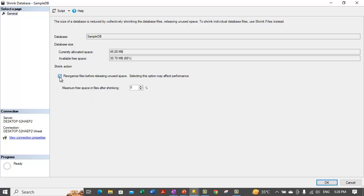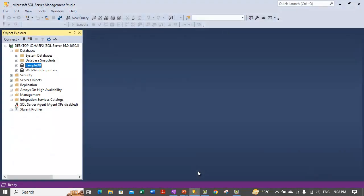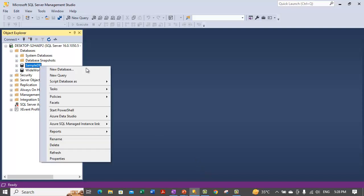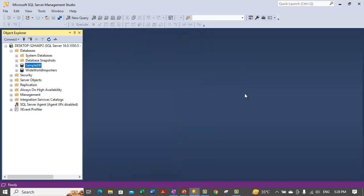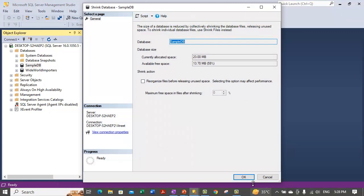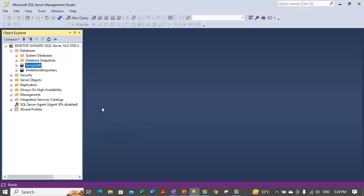Let's perform this operation without this option and shrink the database. The operation is done. This is how you shrink a database — right-click on the database, go to Task, go to Shrink, select Database, and click OK to shrink the database.